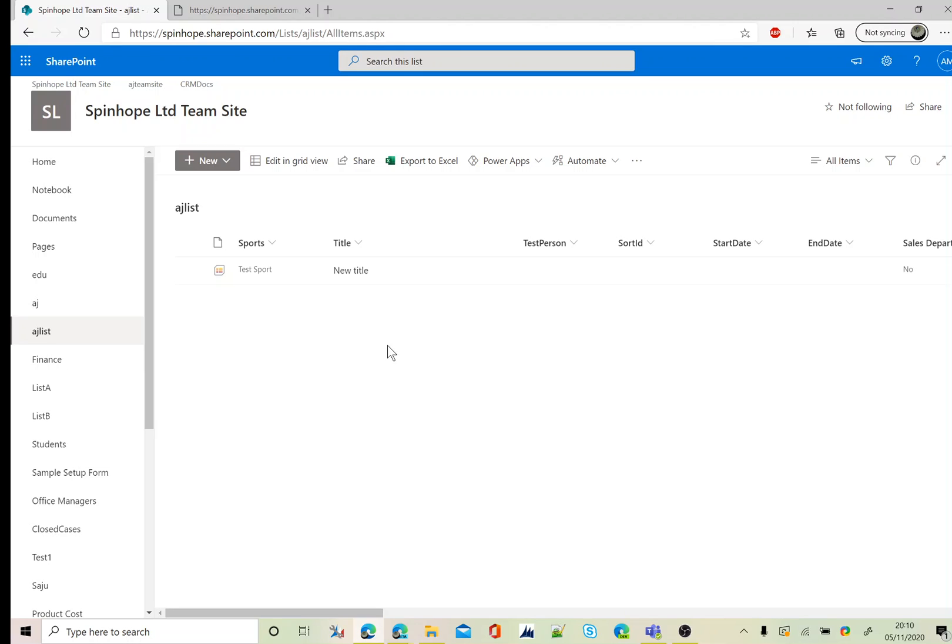Hi, in this video I will show you how to update a SharePoint column type person or group using the HTTP REST API. Let's start. This is my SharePoint list, it's called AJ list, and test person, that's a column.